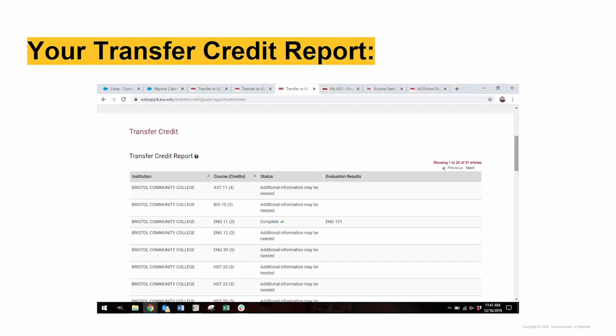As you can see, this student completed English 11 at Bristol Community College and that course is transferring to ASU as English 101. Therefore, this student should not take English 101 again in the earned admissions program because the credits have already been awarded.